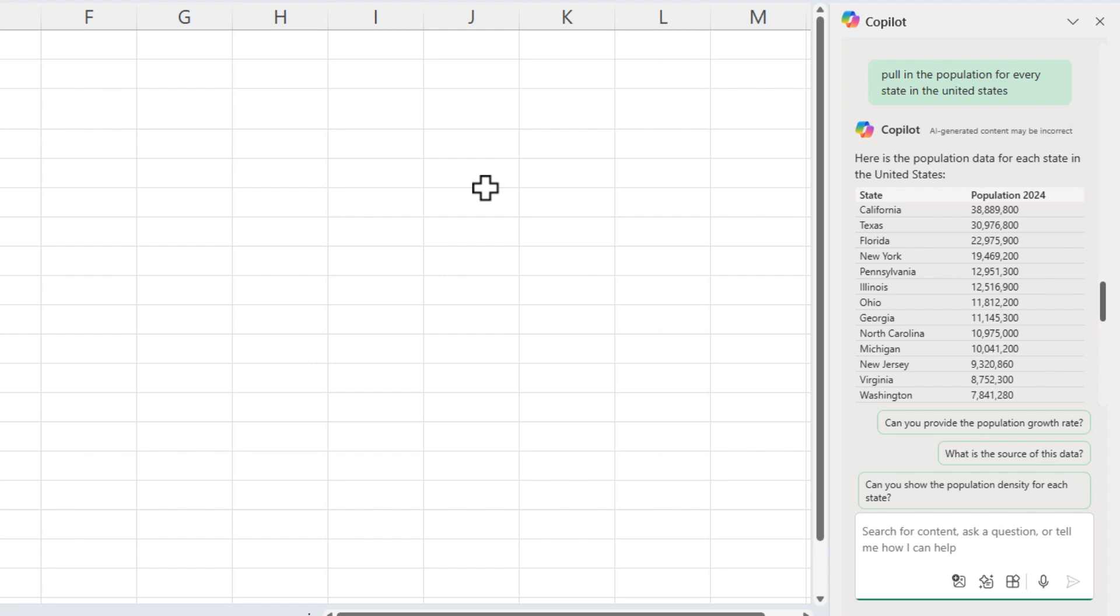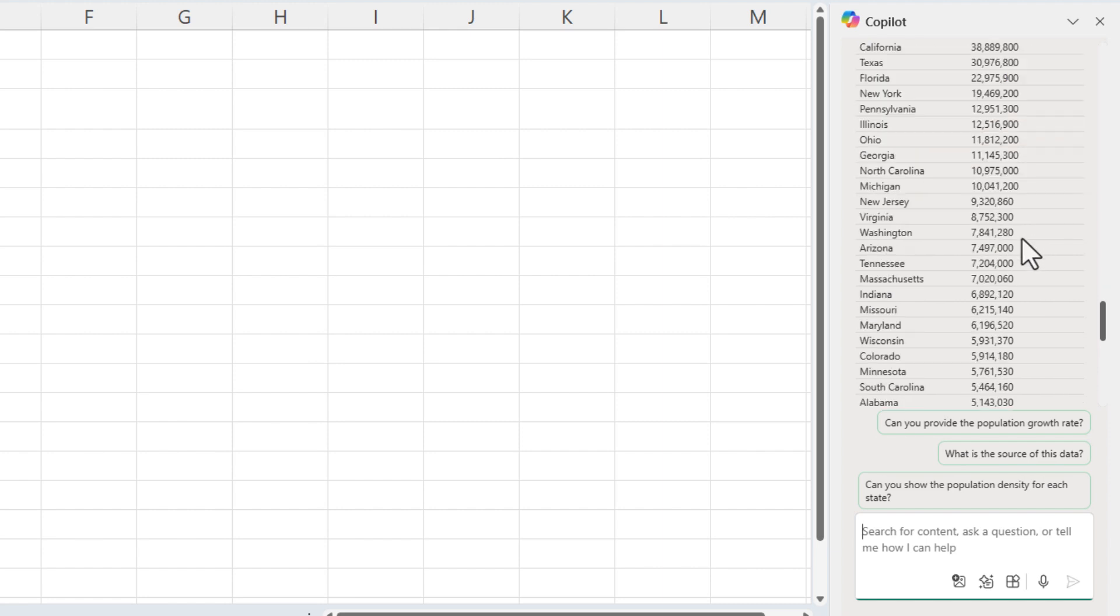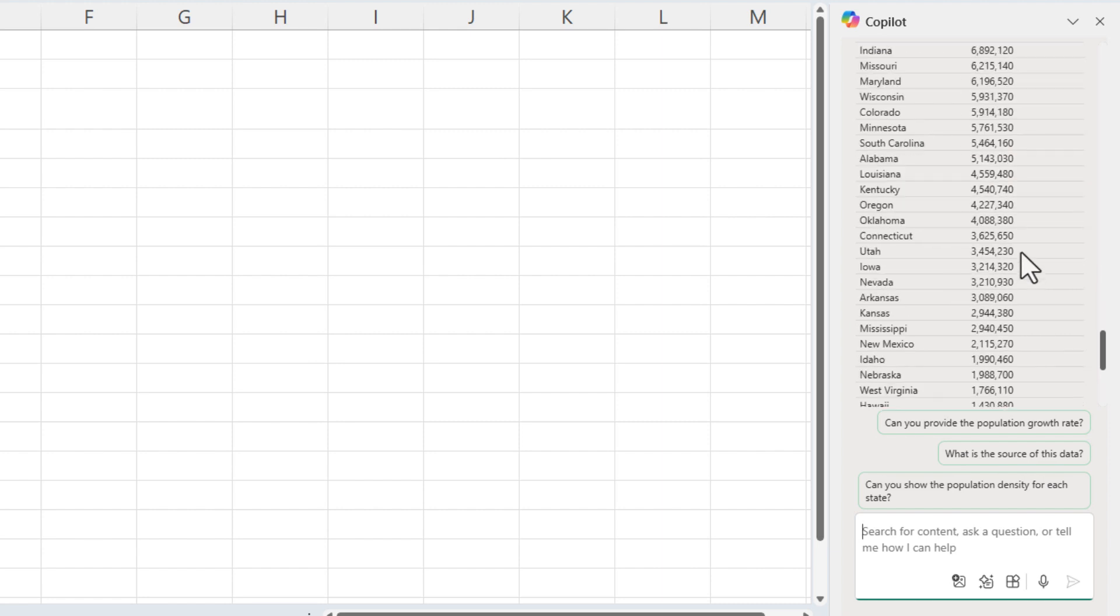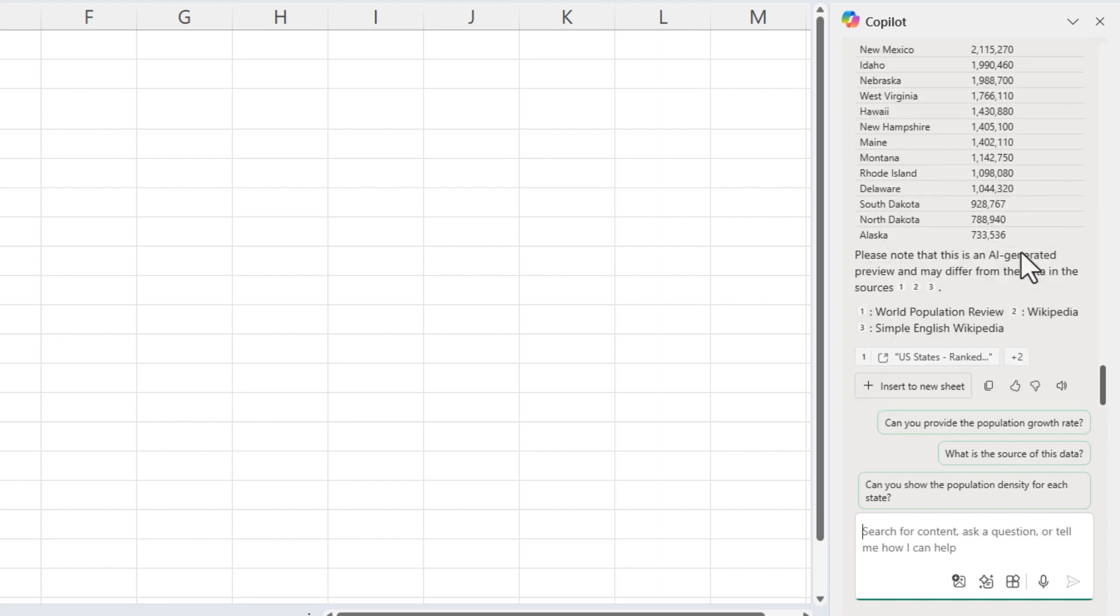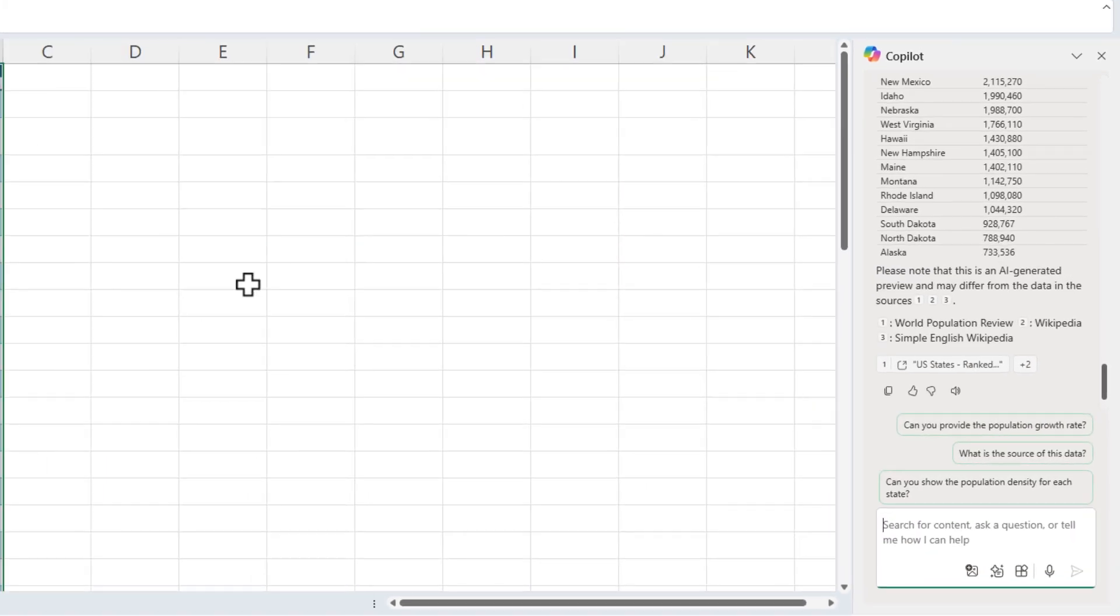There are the results listed down below, starting with California. Keep going down. Looks good to me. It does give you the three sources. I'm going to insert to a new sheet.